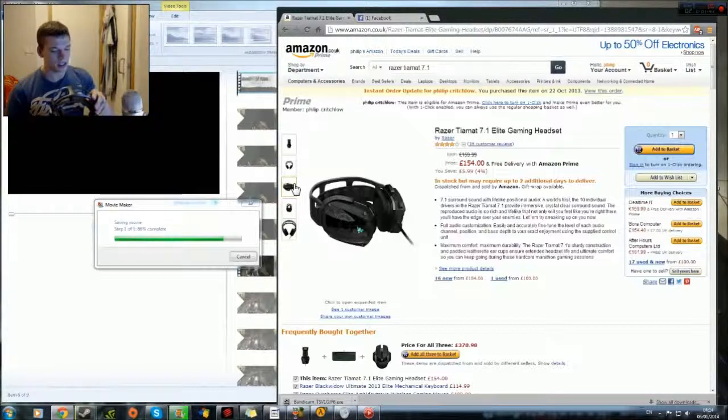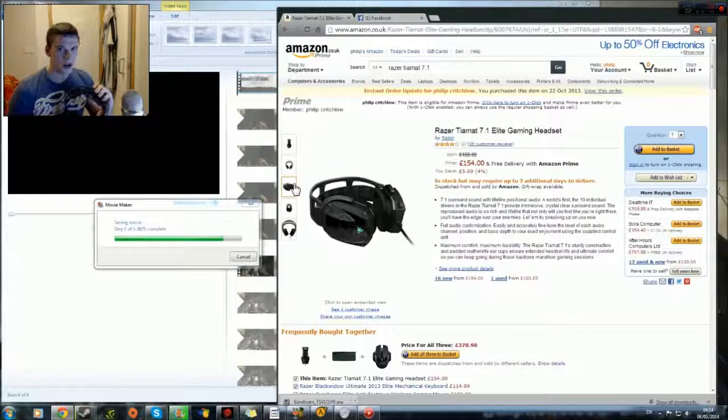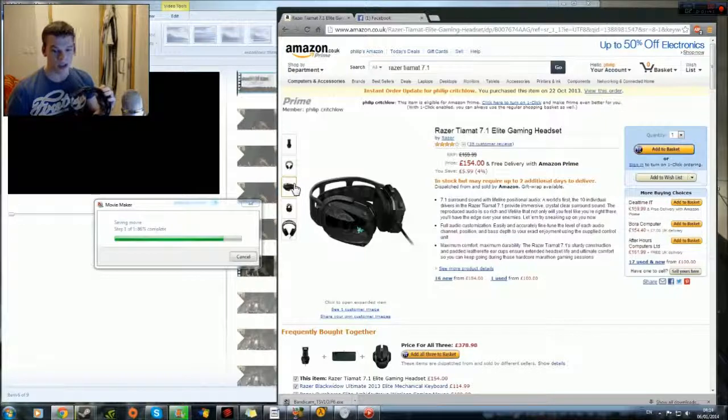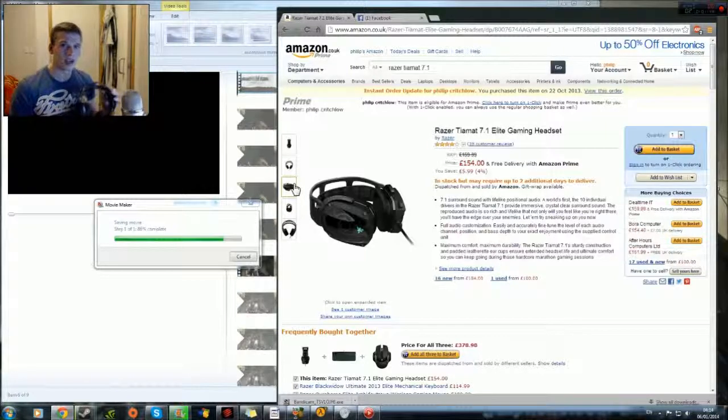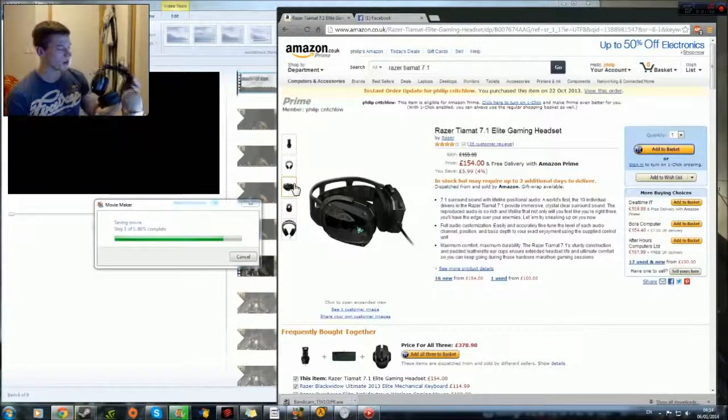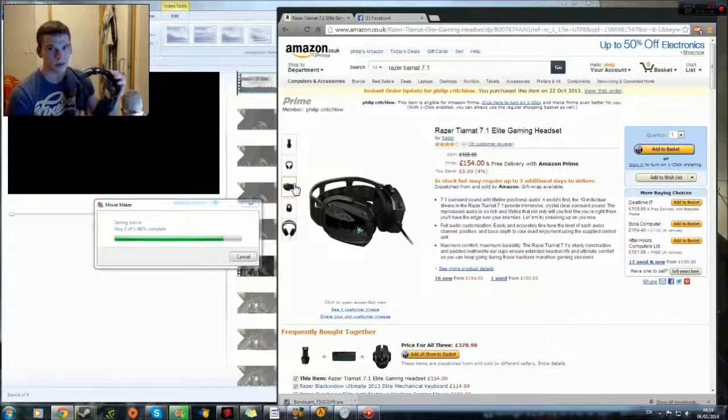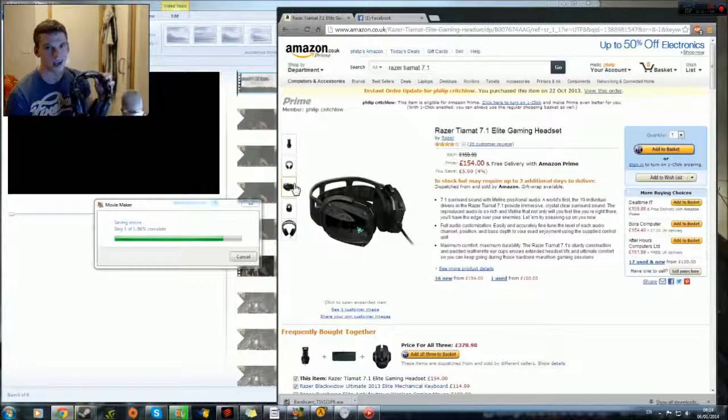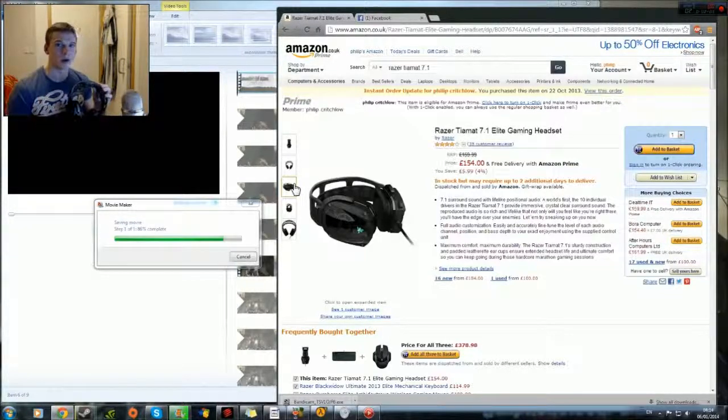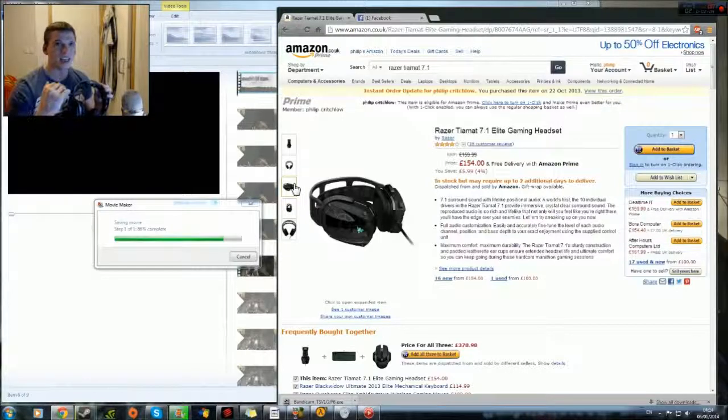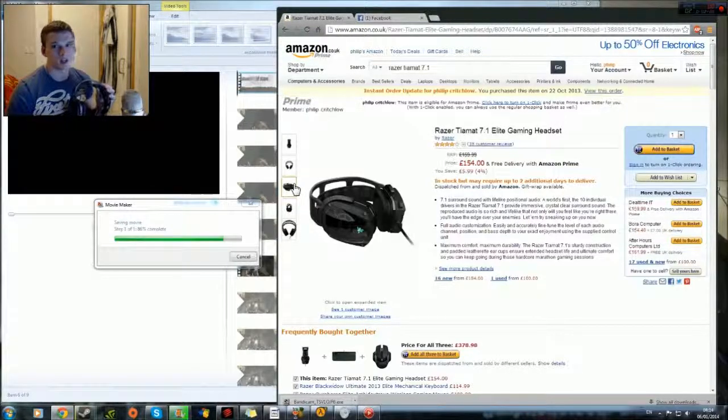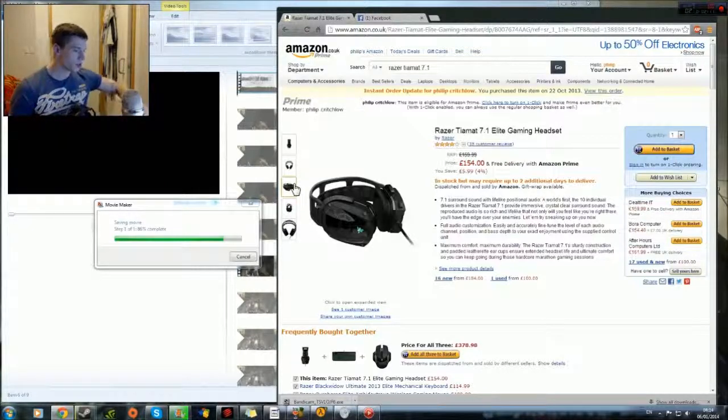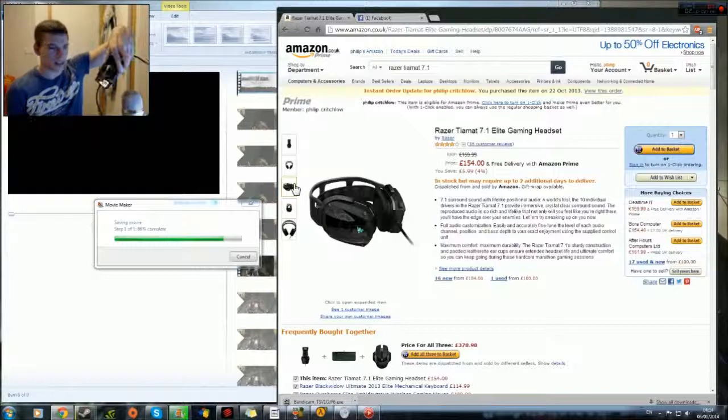The sound is so crisp, but it's only crisp if you get a 7.1 sound card. You need a sound card to use this headset. If you don't have a 7.1 sound card, you are not gonna get anything from this headset whatsoever. This is meant to be true 7.1 surround sound - it needs the audio quality in your PC to be able to match what this can do.